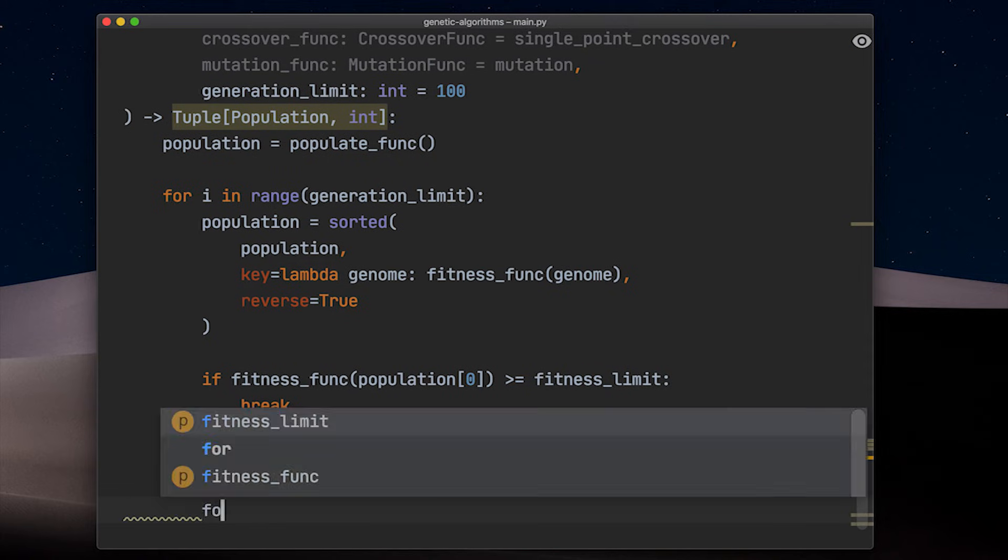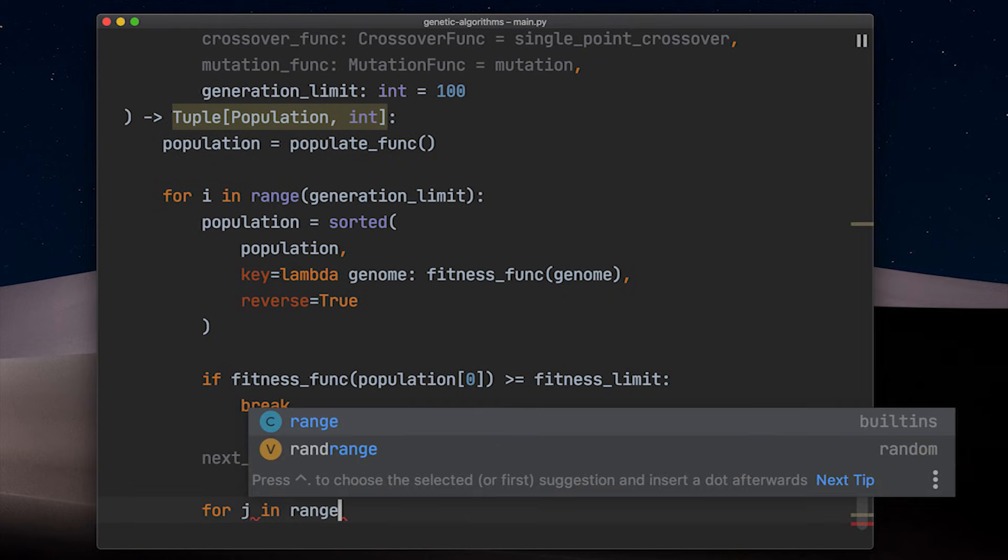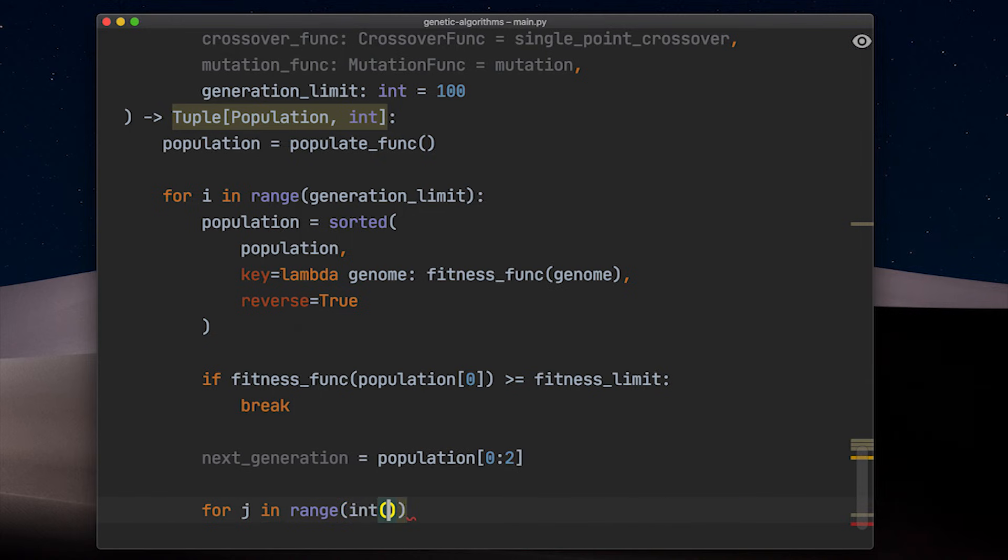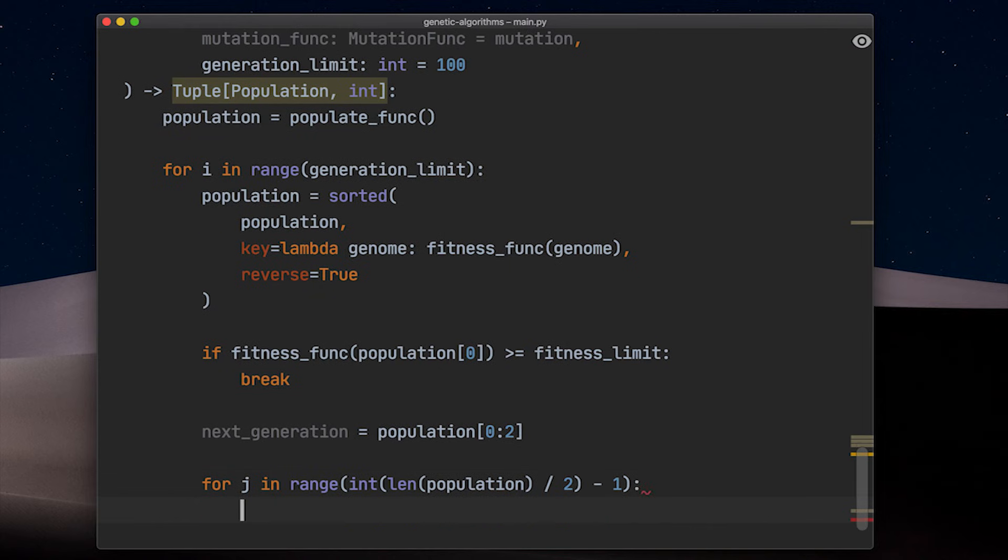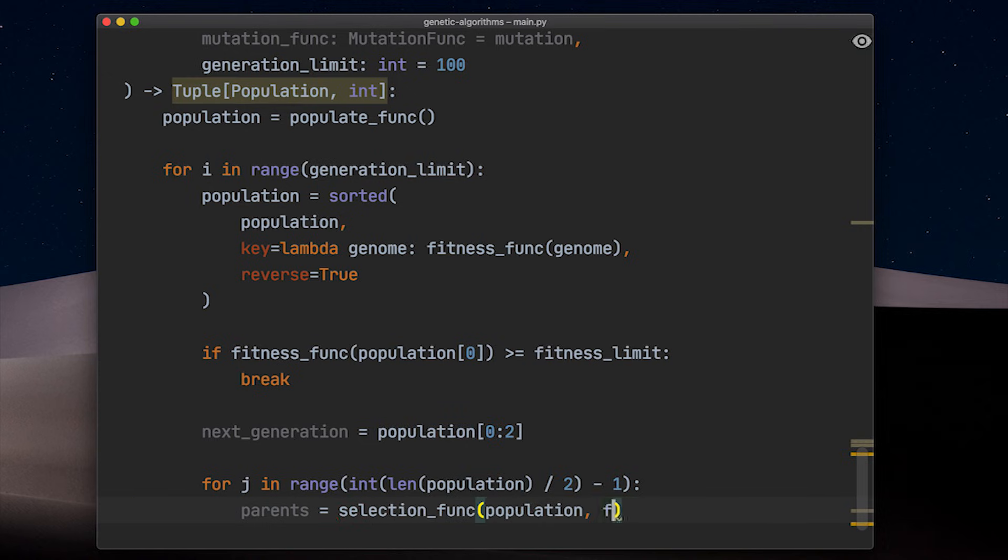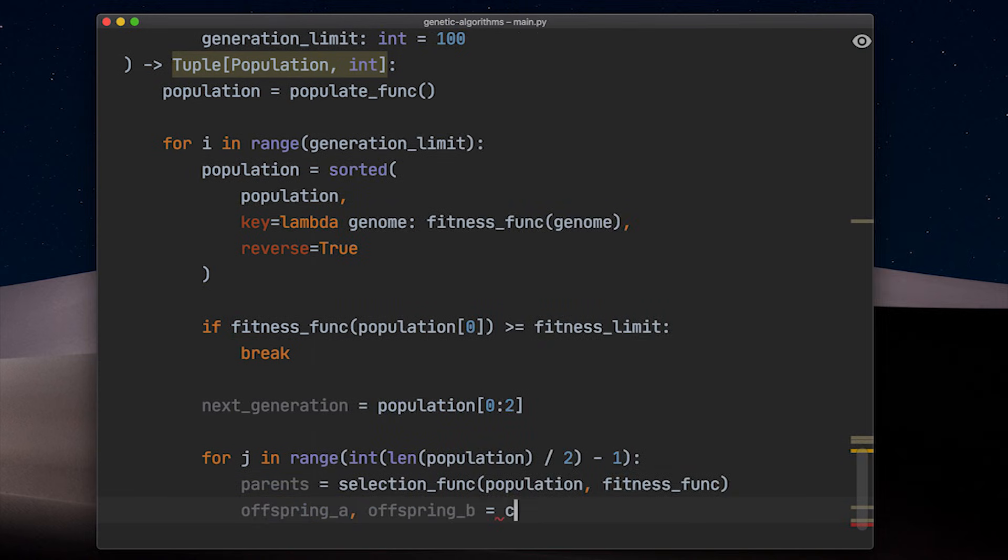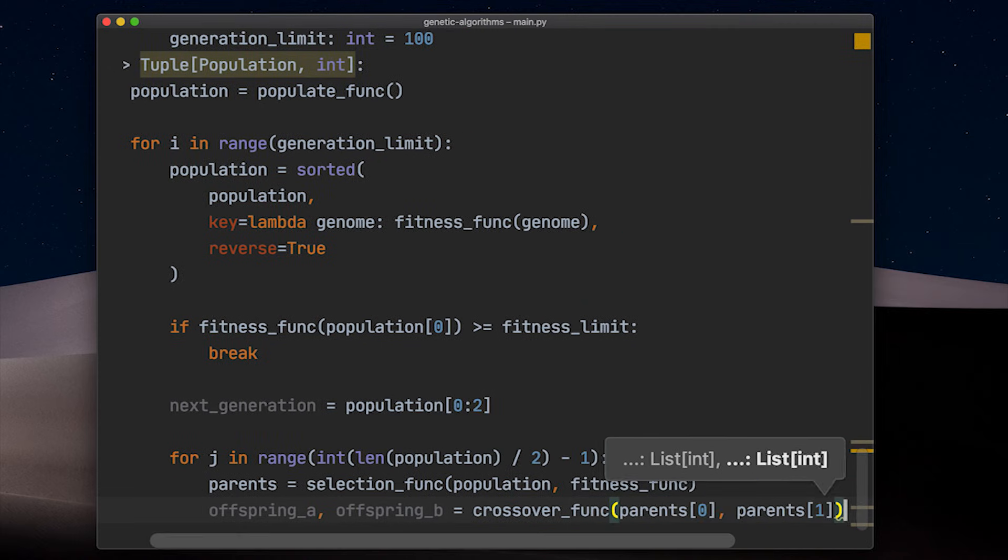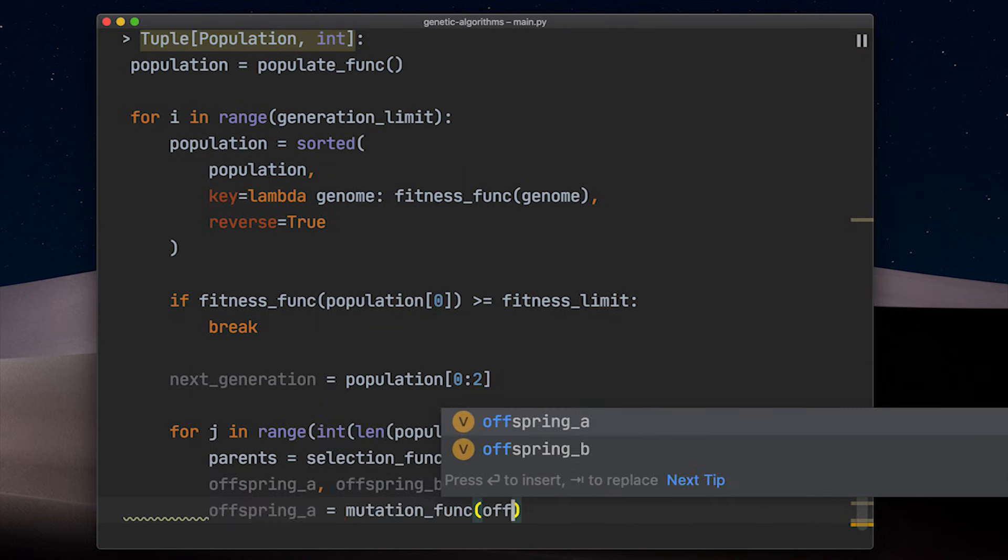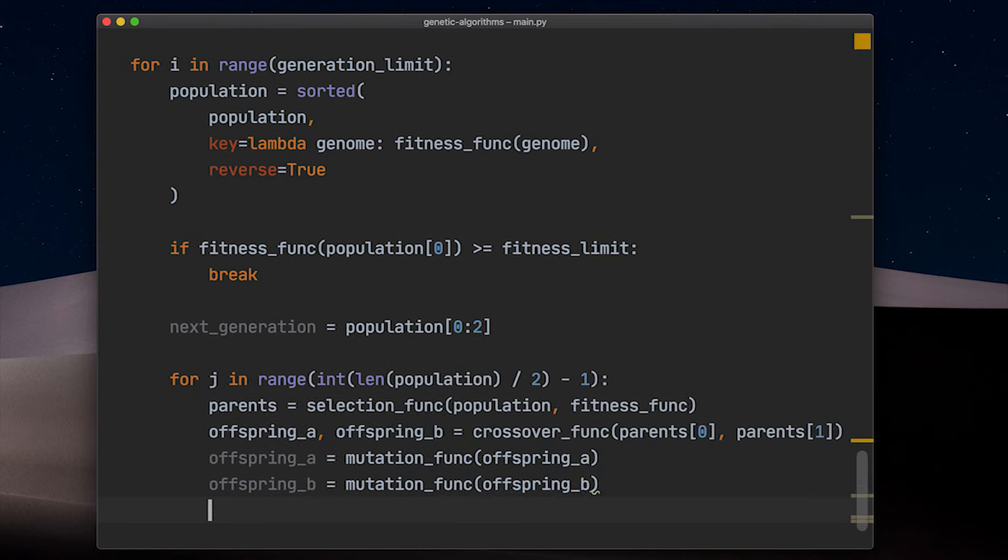Now it is time to generate all other new solutions for our next generation. We pick two parents and get two new solutions every time. So we loop for half the length of a generation to get as many solutions in our next generation as before. But because we already copied the two top solutions from our last generation, we can save one more loop here. In each loop we call the selection function to get our parents. And by putting them into the crossover function, we get two child solutions for our next generation. In order to expand the variety of solutions we generate, we also apply the mutation function for each offspring.